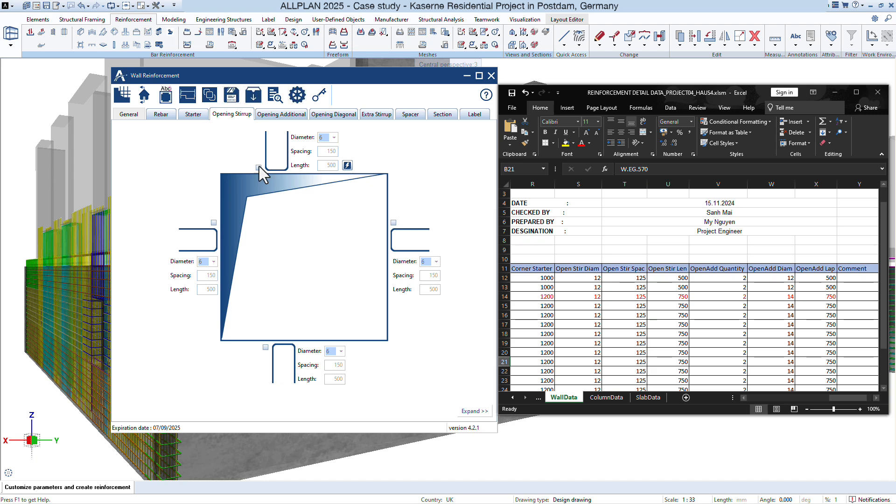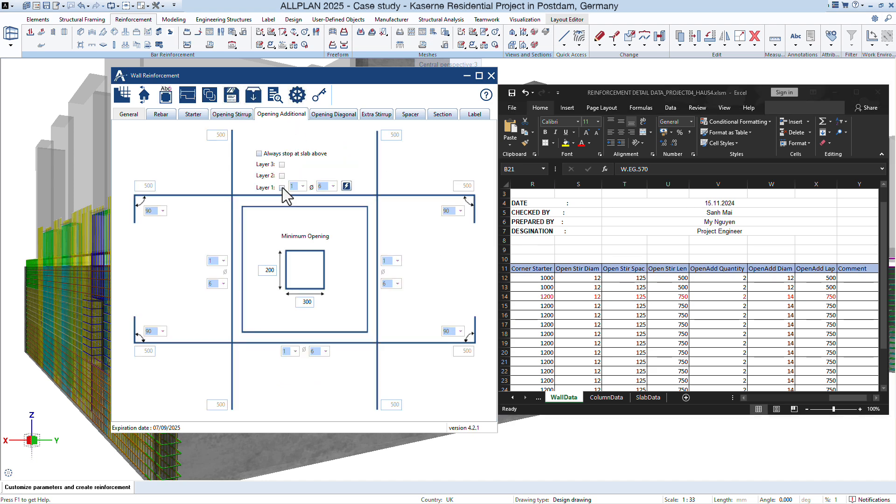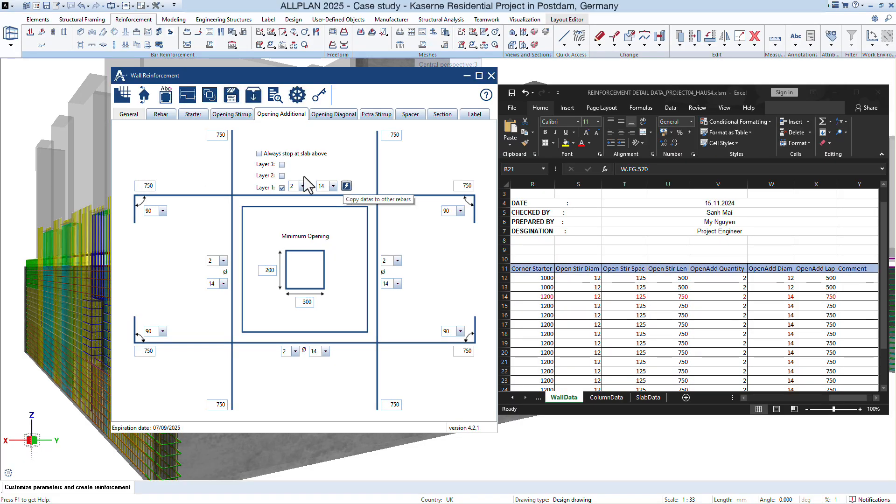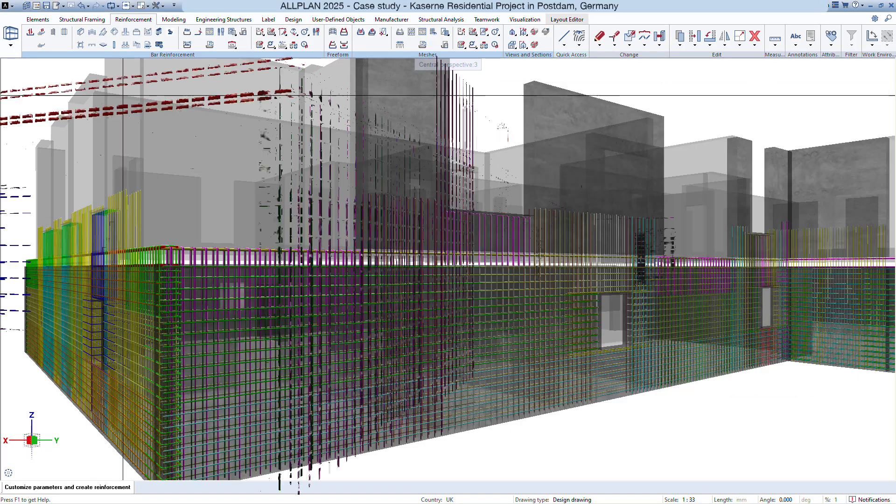By following these steps, you'll set up a robust and efficient workflow for wall rebar detailing. Save time, reduce errors, and deliver superior results.